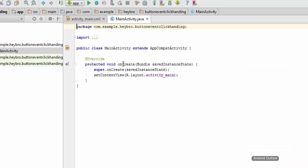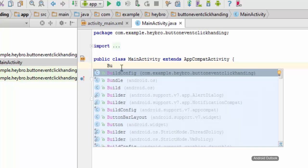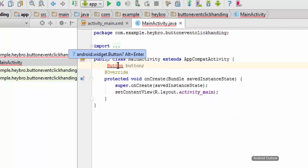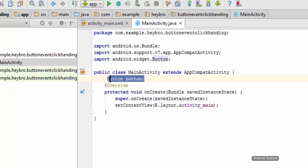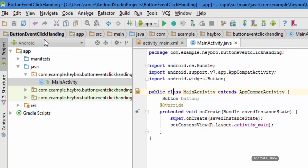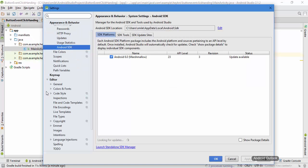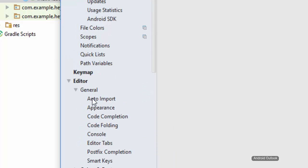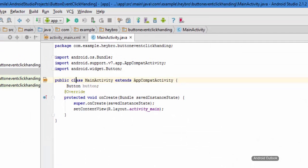Now go to the MainActivity Java file and create a variable called Button. It's showing an error — just type Alt+Enter to import the class. To save time, go to File, then Settings, then Editor, then Auto Import, and check the checkbox. Now it will automatically import all necessary classes at runtime.